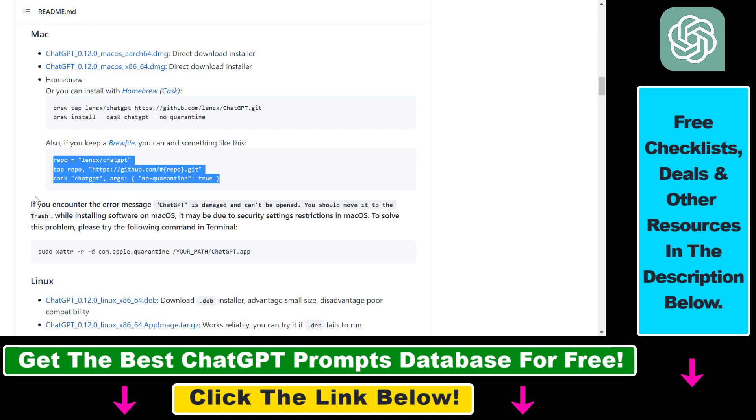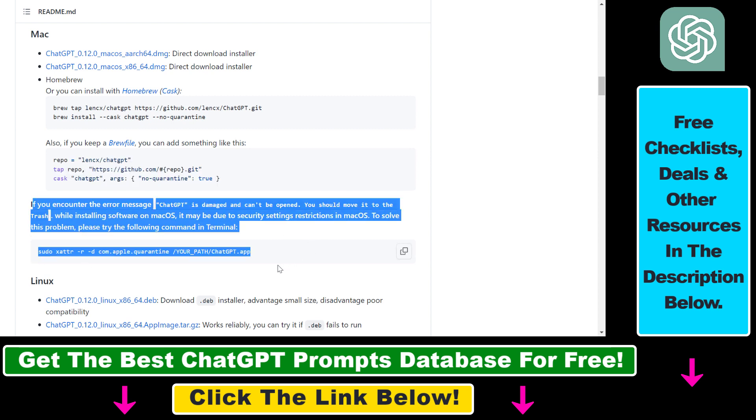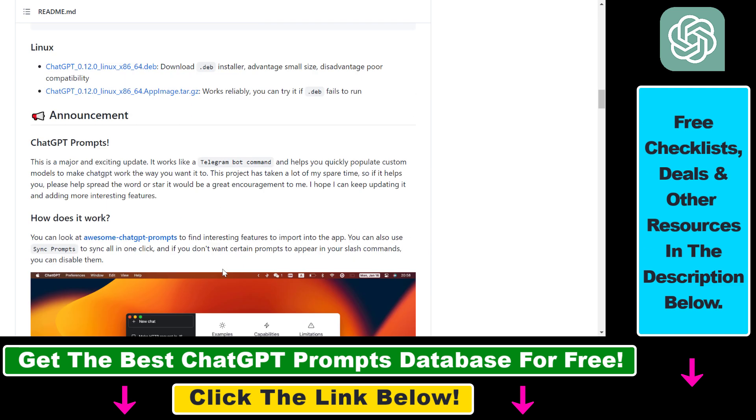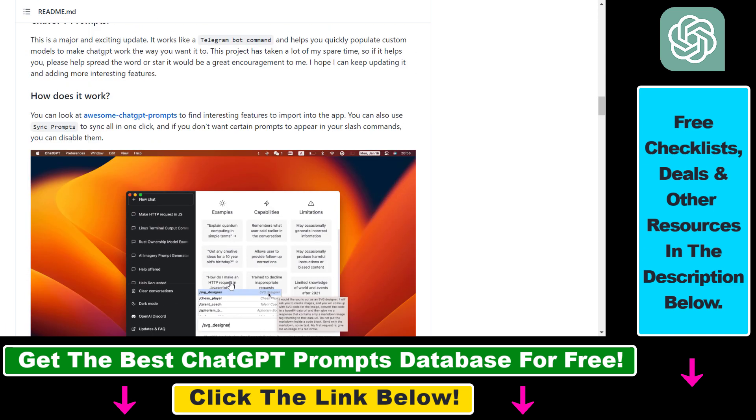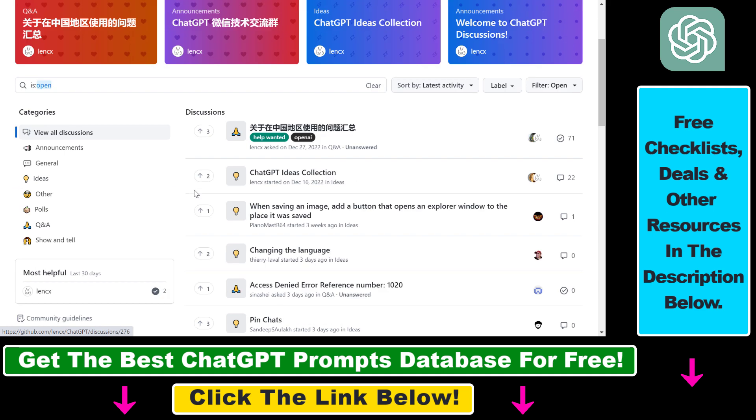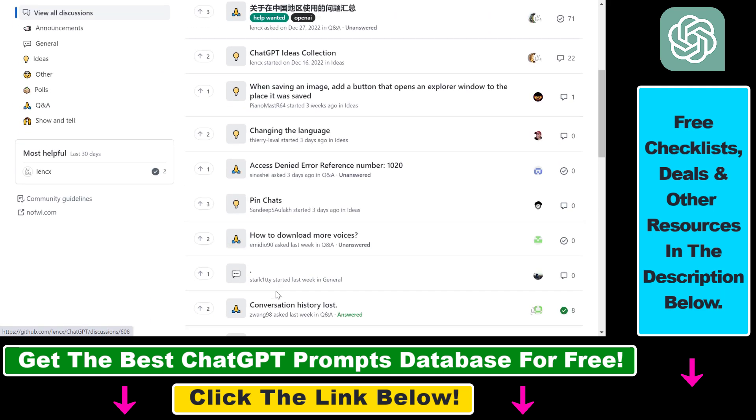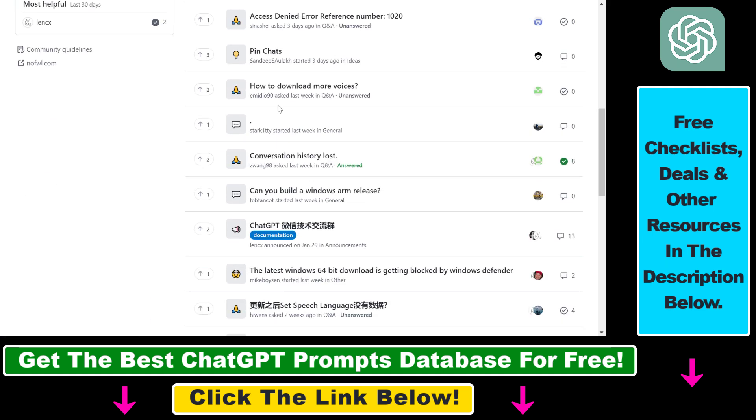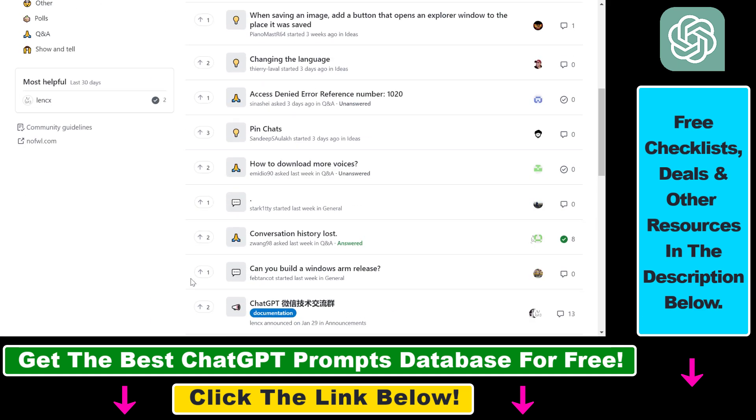And if you have any kind of issues, you can also check out this GitHub page. You can select the Issues tab here, and you're going to be able to check out what kind of issues you have with your Mac ChatGPT installation.